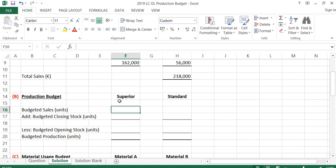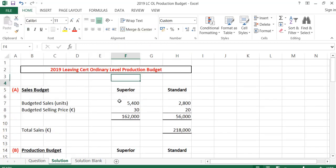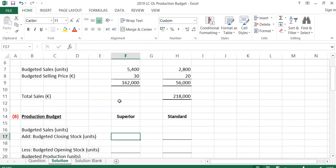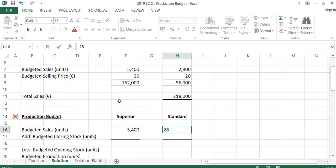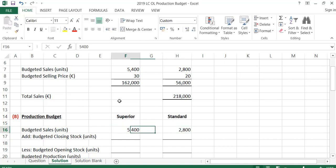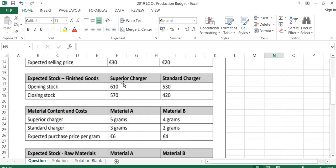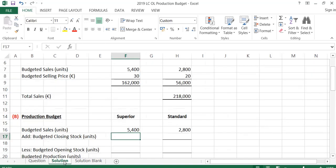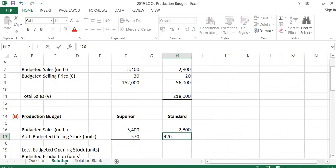For Superior, I can see from the question that the budgeted sales units are 5,400, and for Standard they're 2,800. Now I'm going to add my closing stock because I'll need to make those if I want closing stock at the end. So the closing stock is 570 units for Superior and 420 units for Standard, and I'm going to add those.